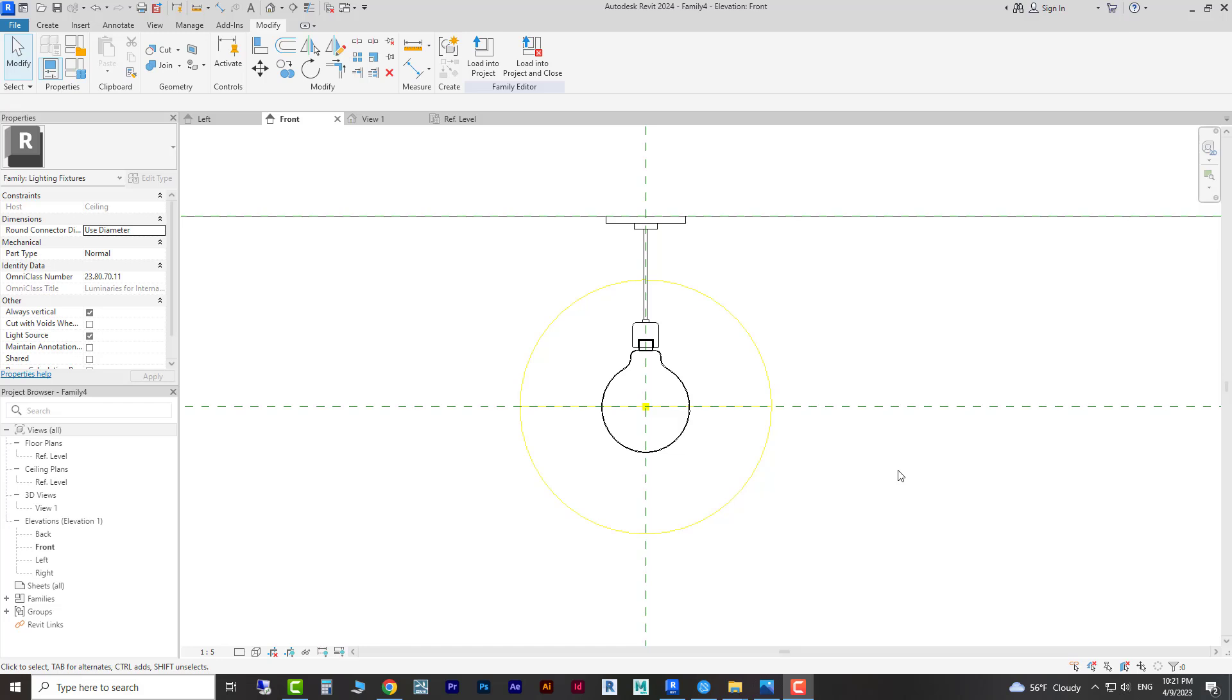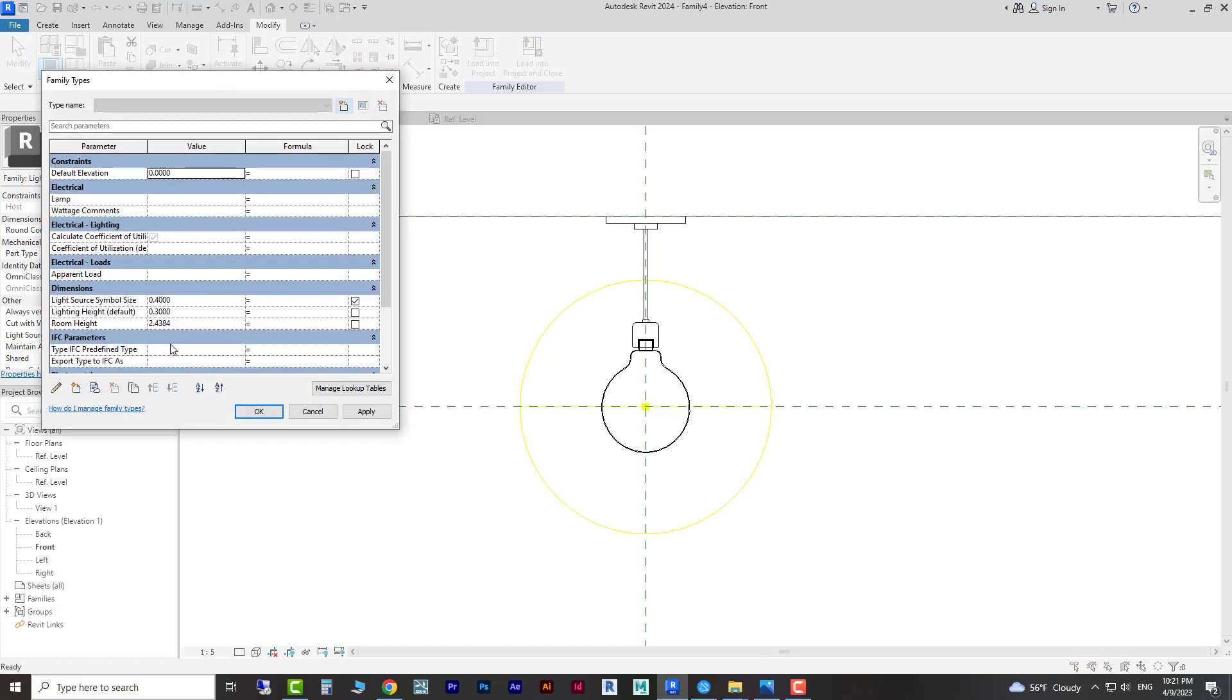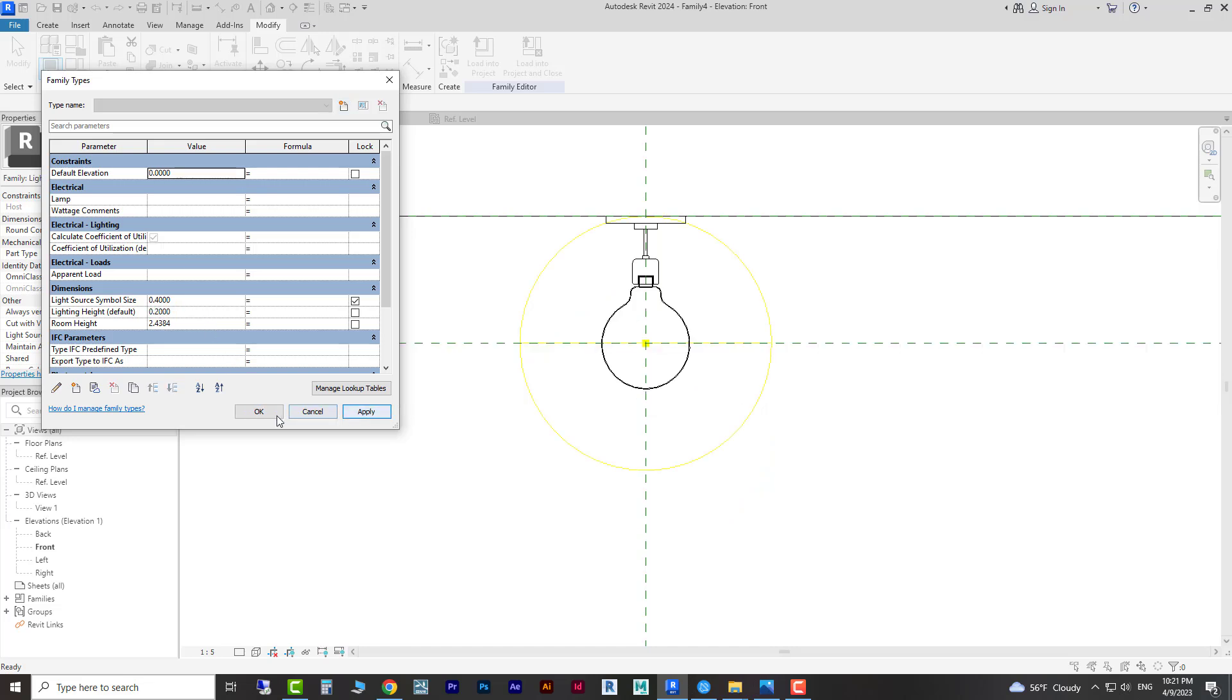Hello everyone, hope you're doing well. This is part 2 of how to create a lighting fixture ceiling base. In the previous video we learned how to create this lighting fixture which is adjustable and we can move the lighting like this.